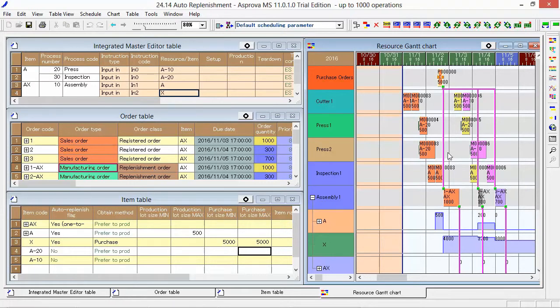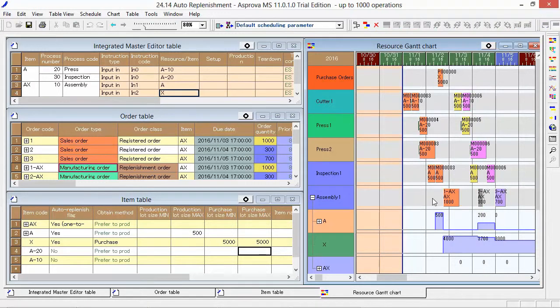The one-to-one replenishment order is often used for made-to-measure items or individual items, and the replenishment order with lot size is often used for mass production.